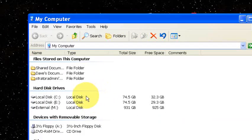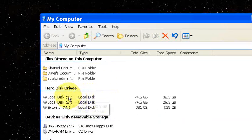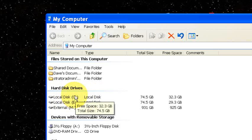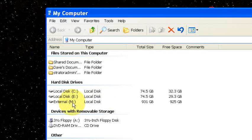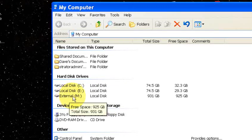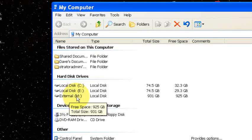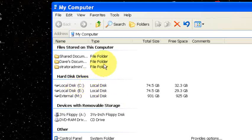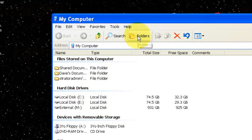Now we're going to be taking those files we just looked at and move them from the C drive to my external drive. So the first thing I'm going to do is turn on Folders View. I'm going to go up here and click Folders.